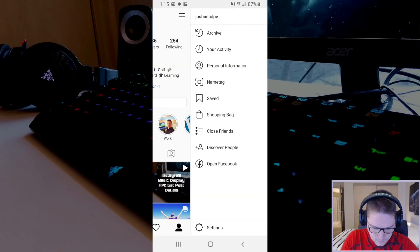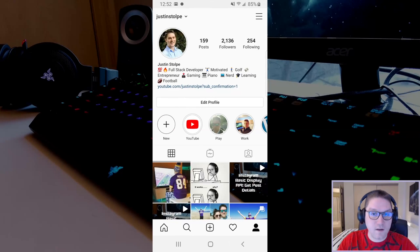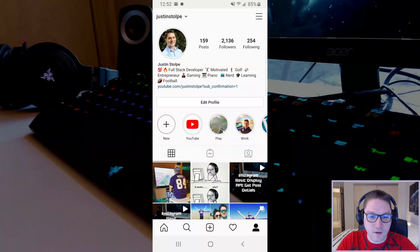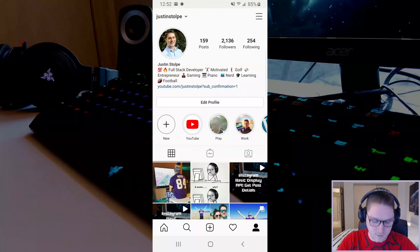Now, if we click the hamburger menu, you see the insights went away, and that is how you switch between a personal and a professional creator account on Instagram.